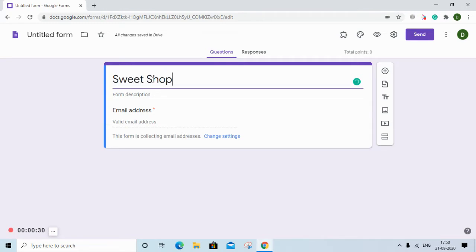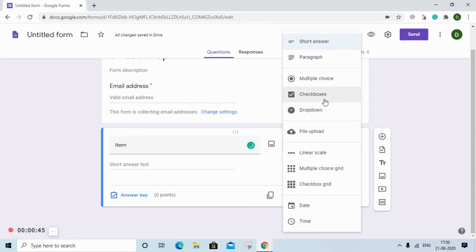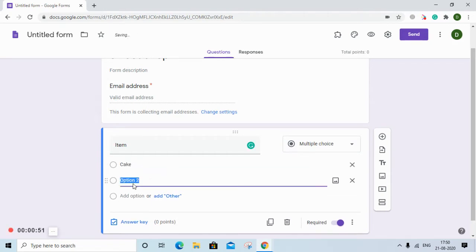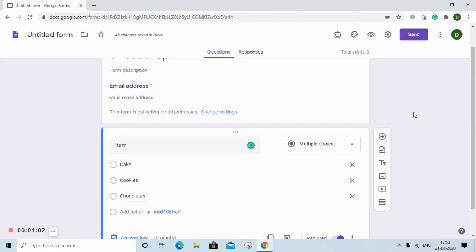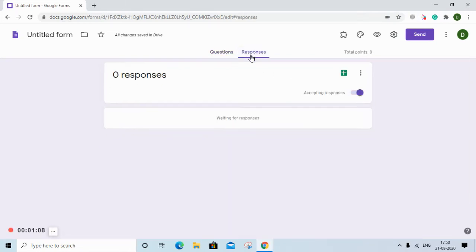Let us rename our untitled form as 'Sweet Shop'. We collect the email addresses as mentioned, and we will create one inquiry — that is 'Item' — and that answer will be a multiple choice. For example, we have cake, some cookies, or some chocolates. We'll leave it at that.